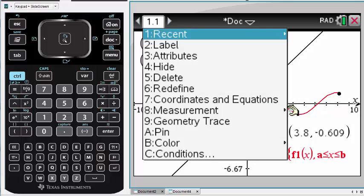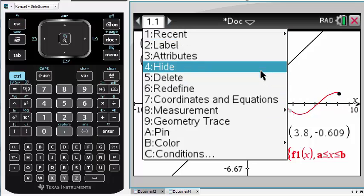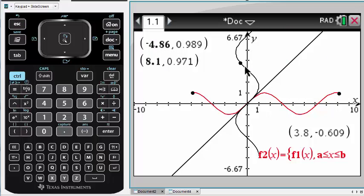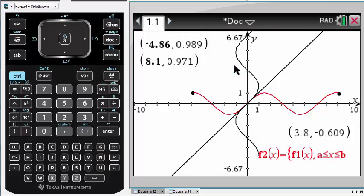Finally, we can tidy up the screen by hiding some of our construction points and values, and providing labels for the domain.